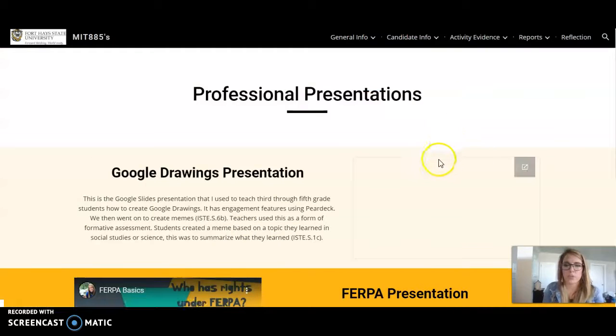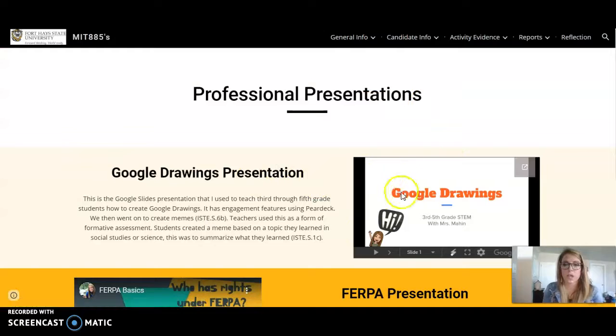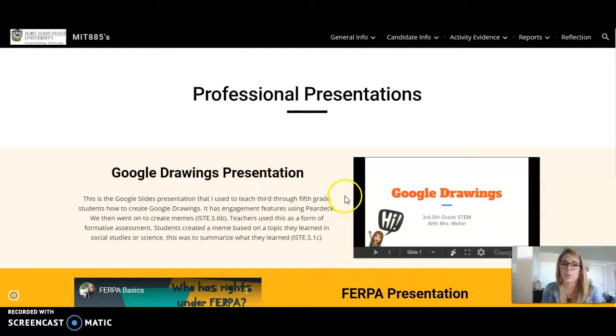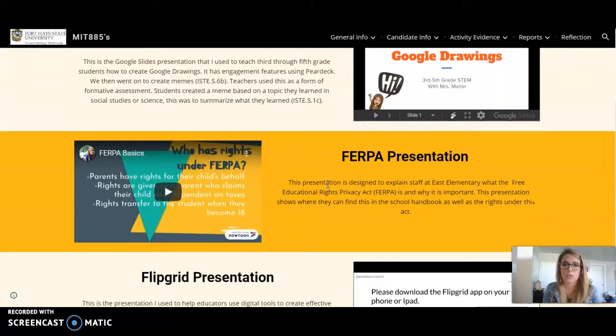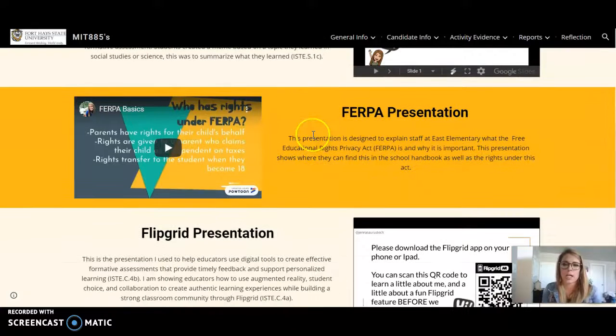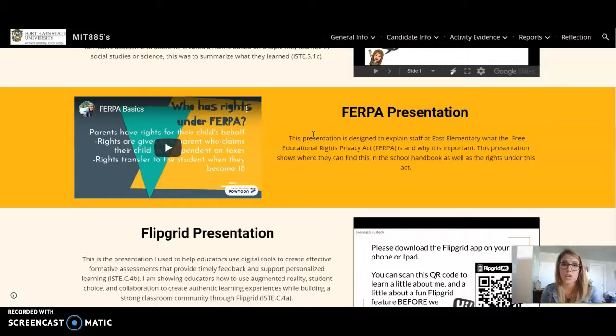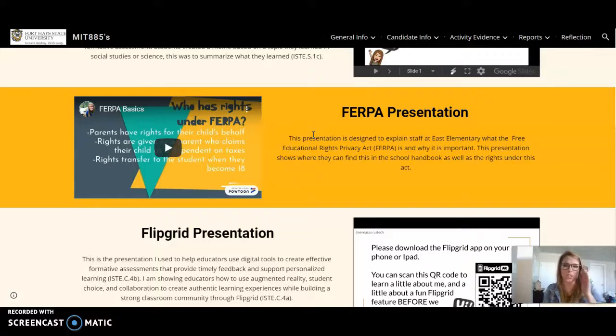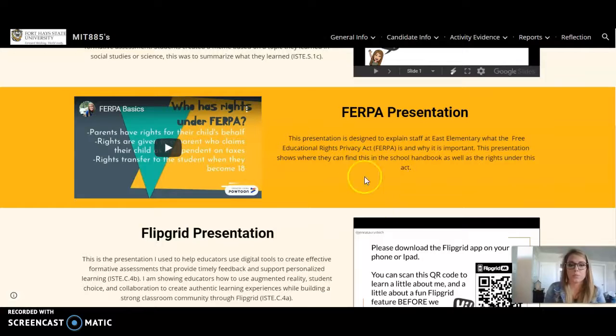Next I have my professional presentations. The first one is what I used for my live training videos with students, my Google Drawings presentation. I used Google Slides to create this. Next I have my Free Education Rights Privacy Act presentation. I used Powtoon to create this presentation and I actually shared this with educators on what FERPA is and why it's important.